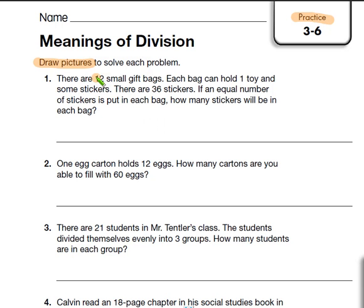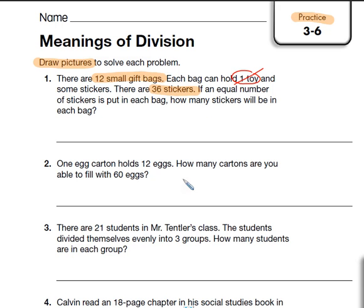Number one says there are 12 small gift bags. Each bag can hold one toy and some stickers. We have 36 stickers. If an equal number of stickers is put in each bag, how many stickers will be in each bag? Now, they gave us some extra information — it doesn't really matter how many toys go in the bag because that's not what we're looking at. We're looking at stickers. So this problem is 36 stickers divided by 12 gift bags.